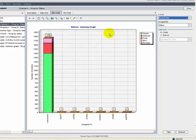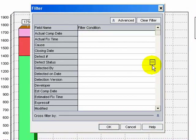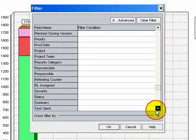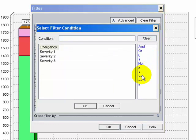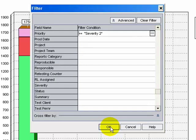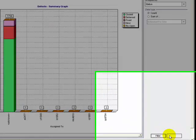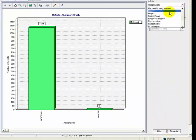To filter for closed defects, click the Filter button and select the Fix Status as Closed, then click OK. Select Priority greater than or equal to Severity 2, click OK, then click OK again to close the Filter dialog box. Click the Refresh button to generate the updated graph. On the X-axis, choose Priority.